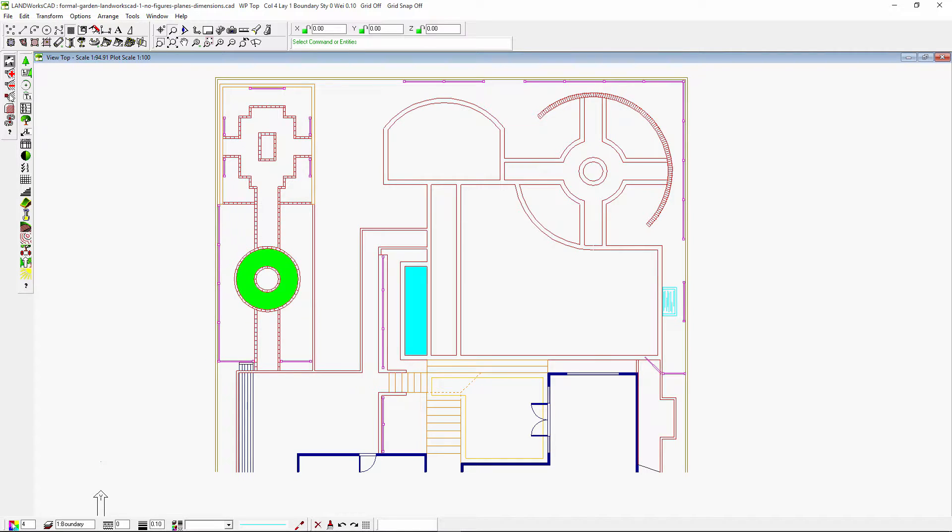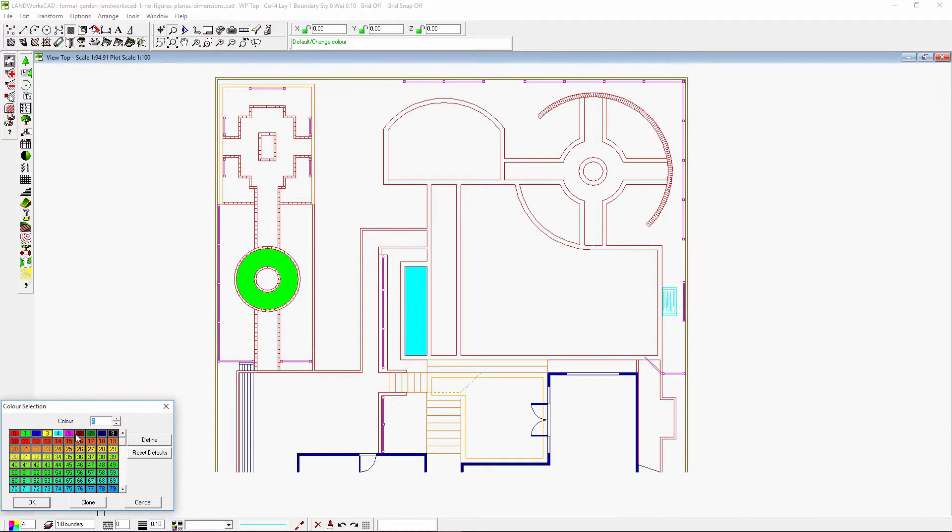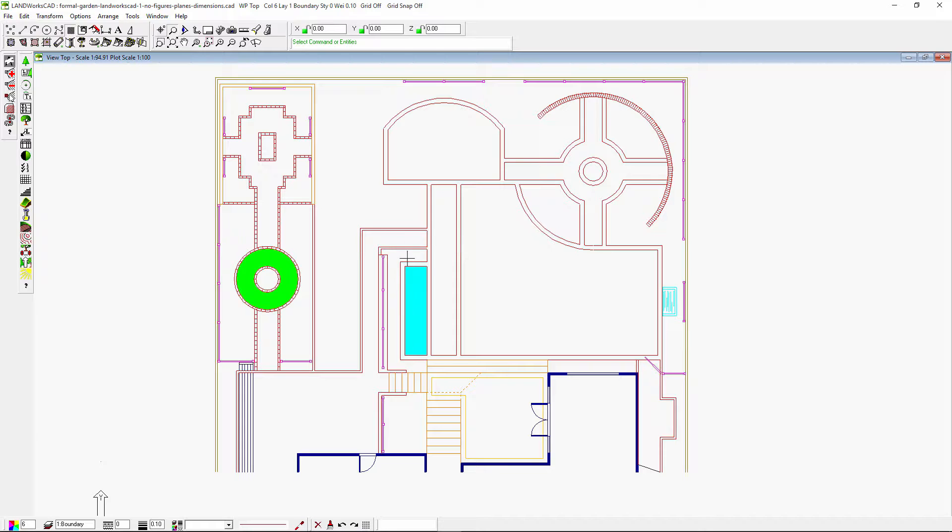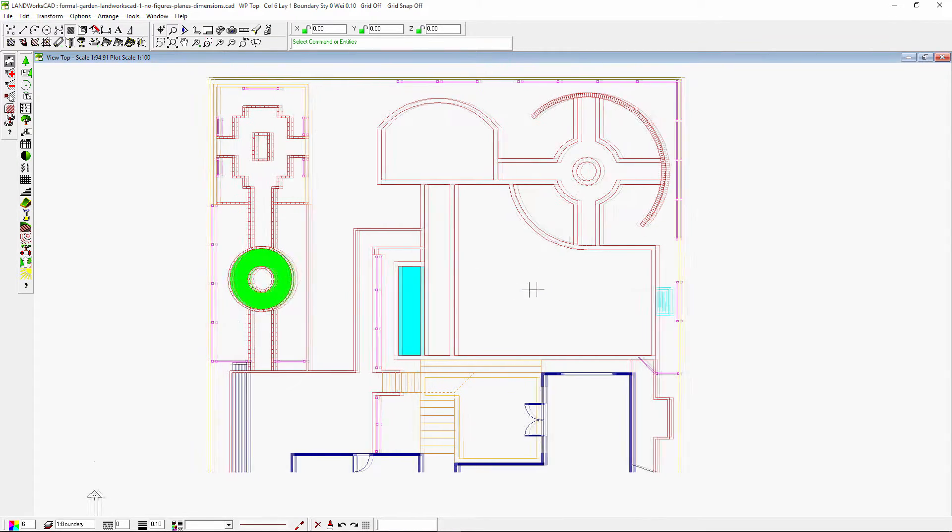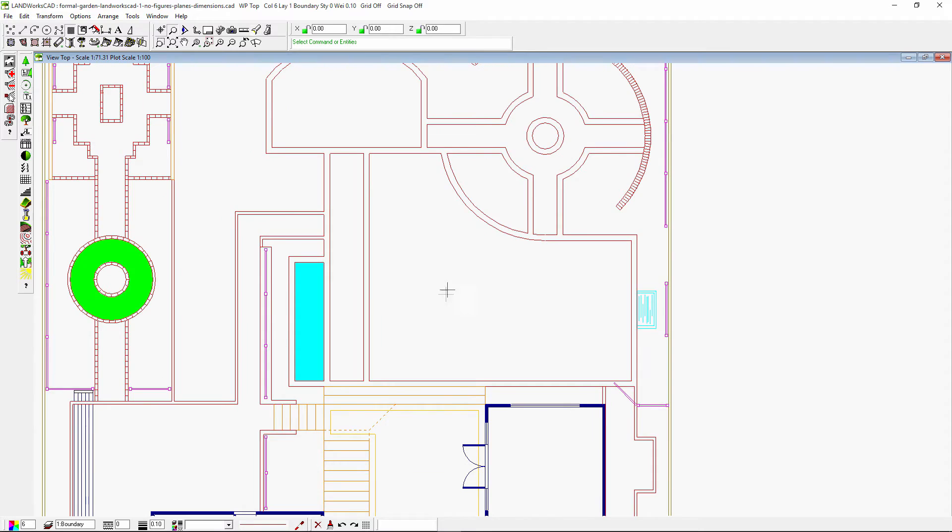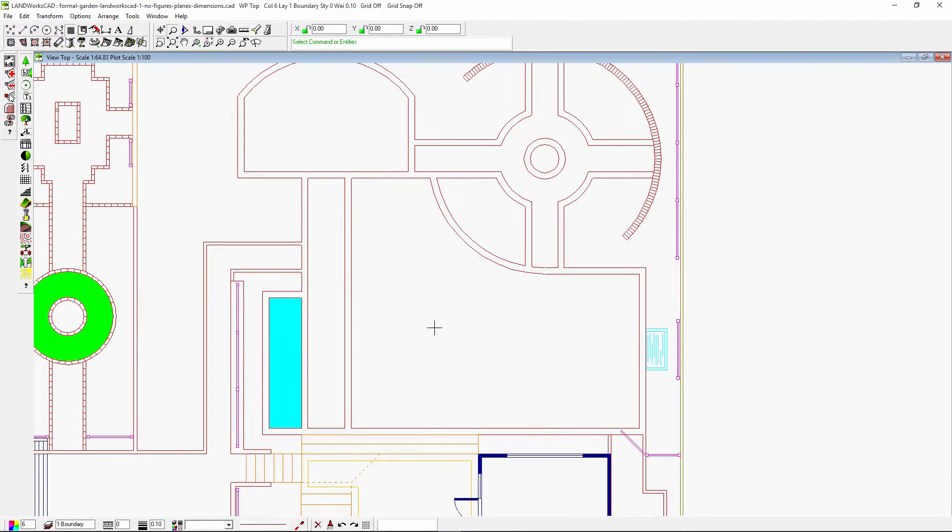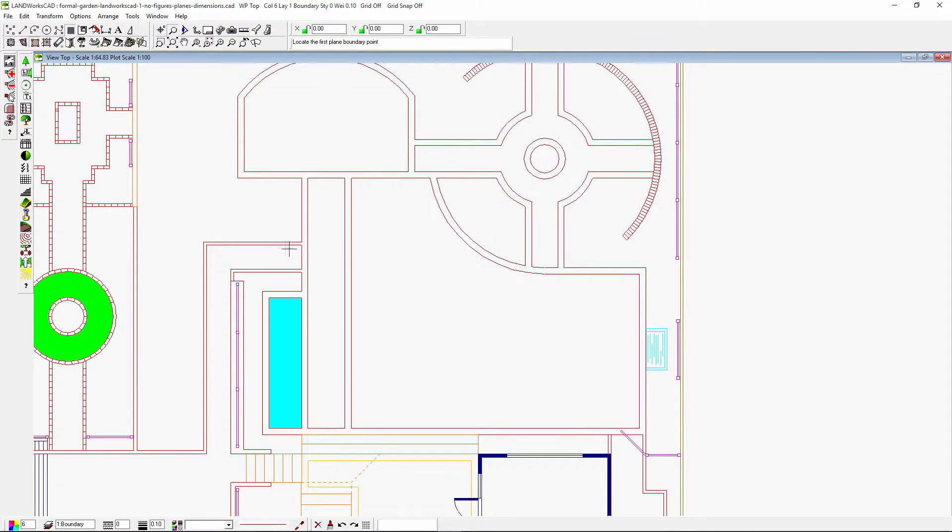I could snap to endpoints to draw my plane, or press the control key whilst inserting my plane to override the cursor snap function. I will fill this area now, just clicking on each corner.